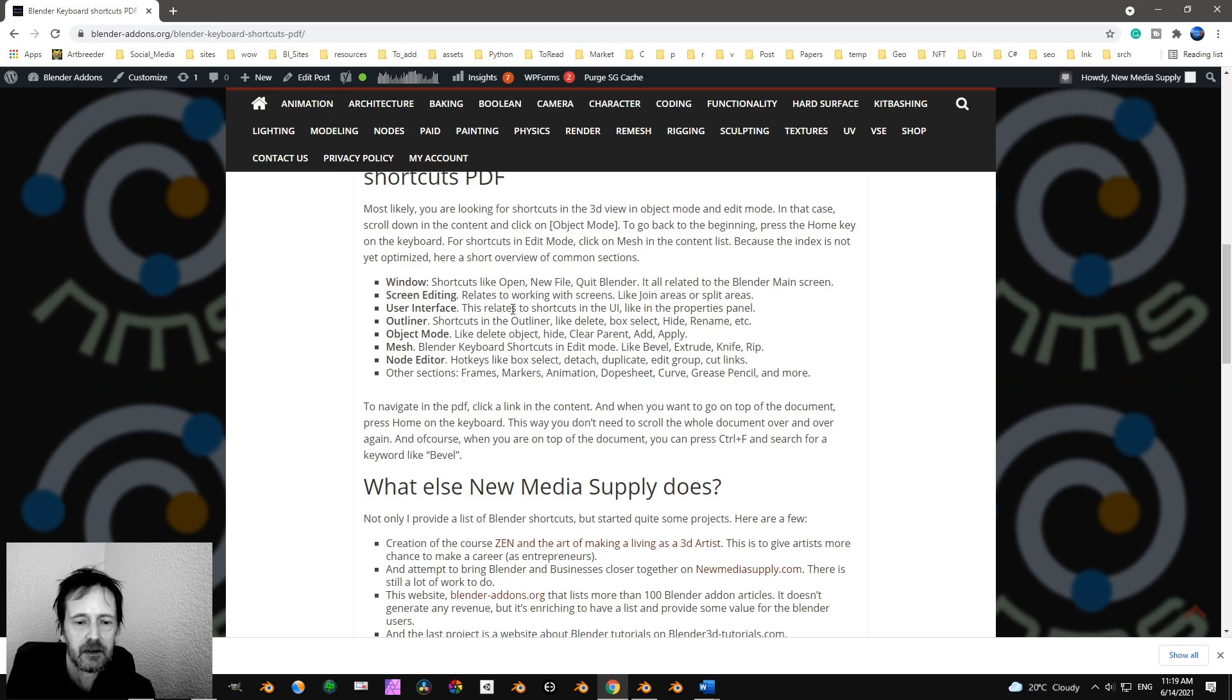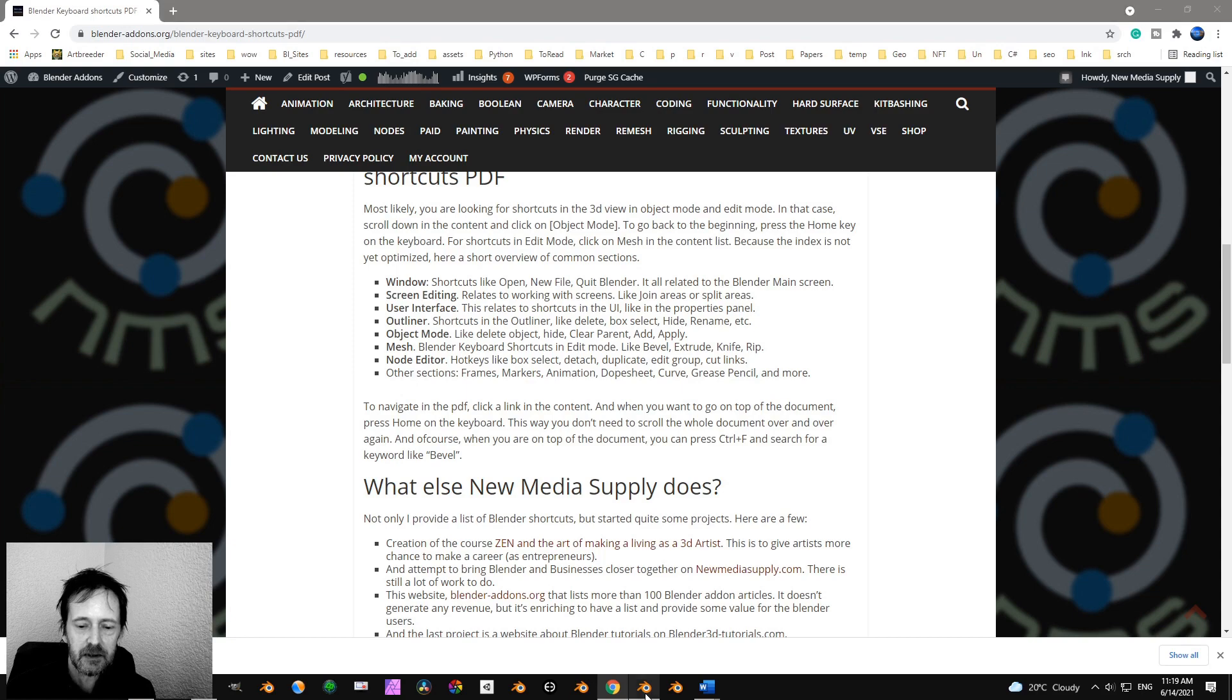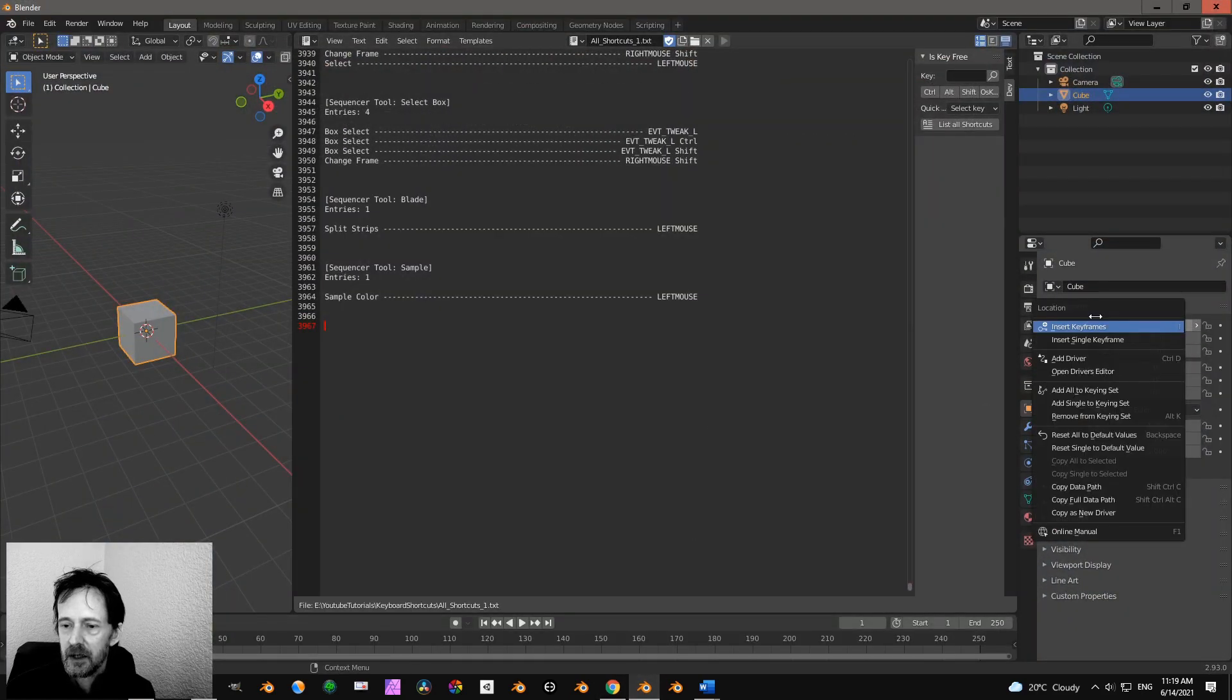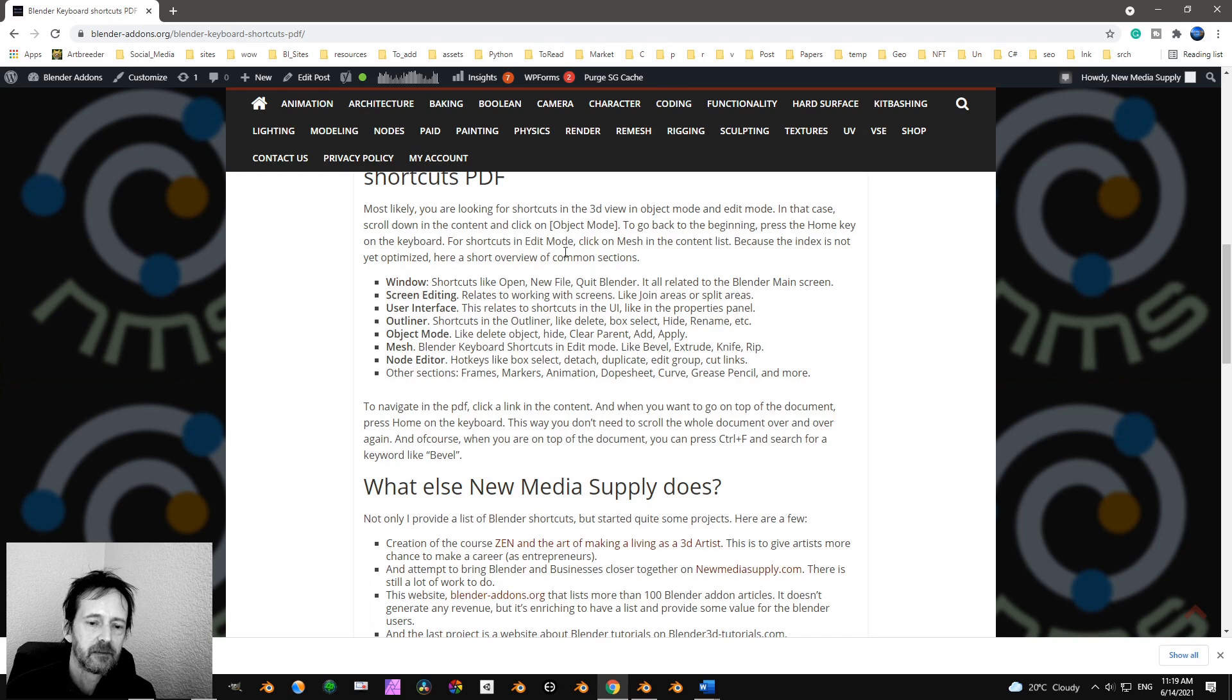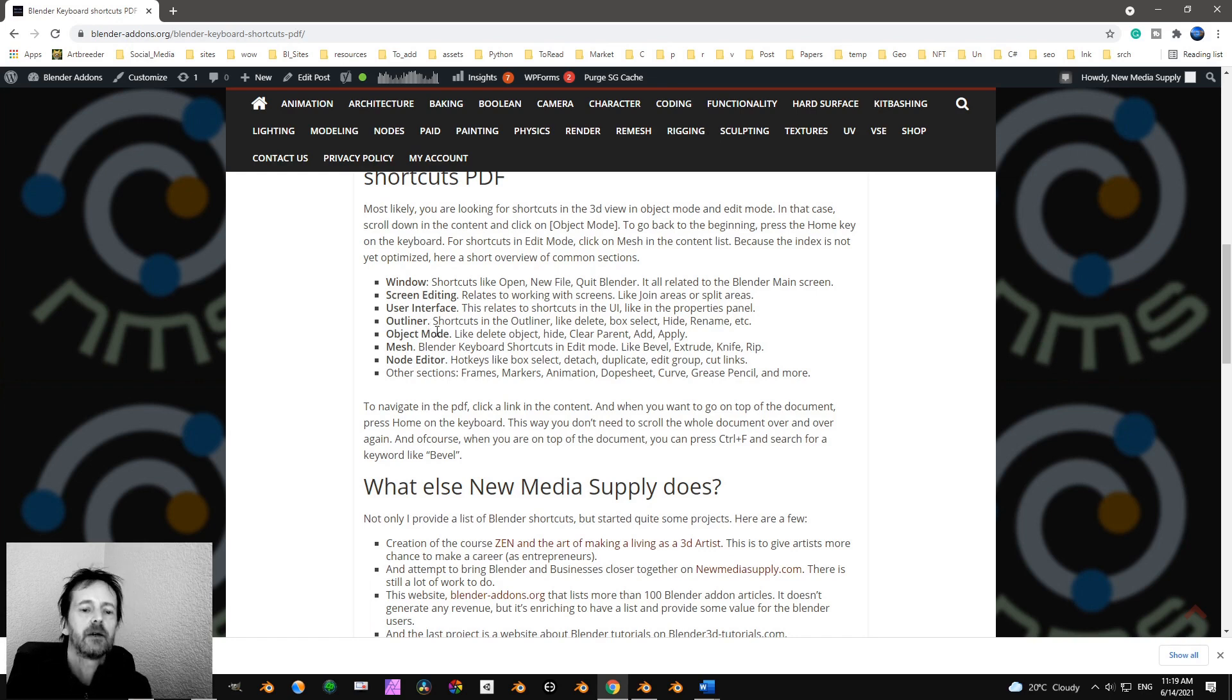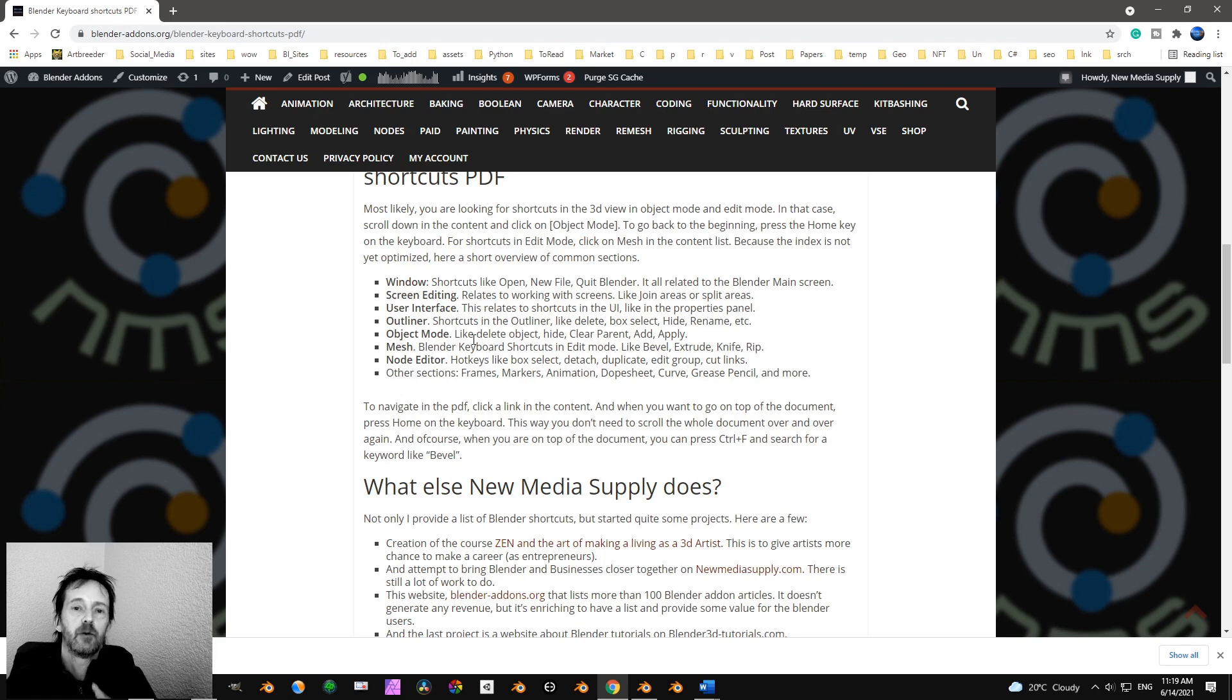Then the user interface that is like here. And then you have shortcuts over there like that. And in the Outliner you have shortcuts. And most likely you want to use Object Mode.